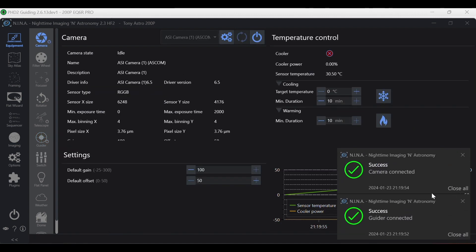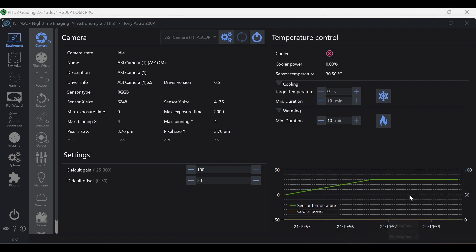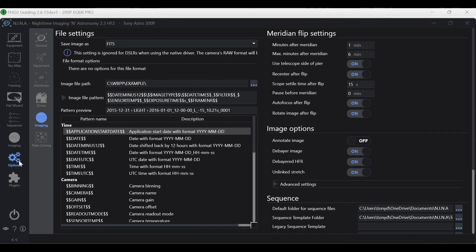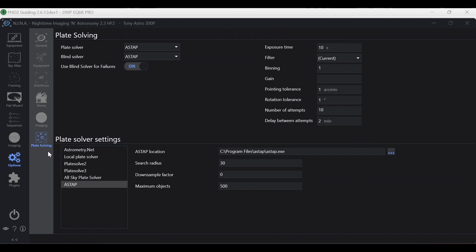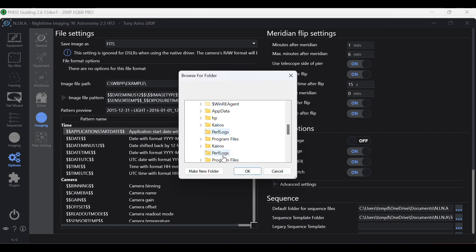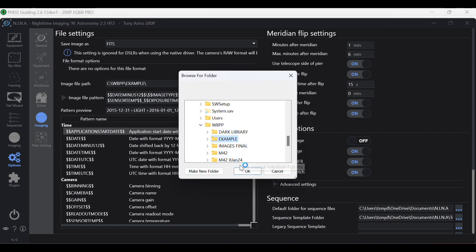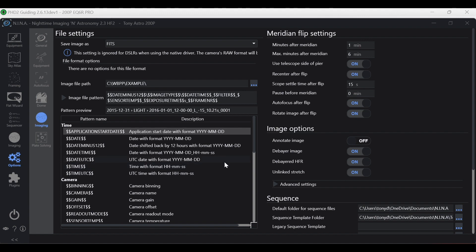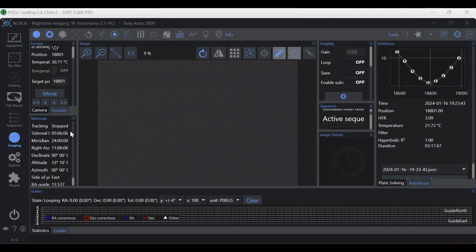Now, once everything is connected, what we're going to do is go to options, plate solving, make sure ASTAP is selected. And then under imaging, we just select the folder that we want our images to save to for the night. If you want to change the folder, click the three dots, choose the folder that you want it to go to, and then just hit okay. And then we'll go into the imaging tab.